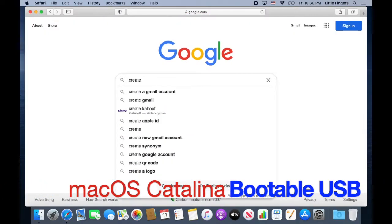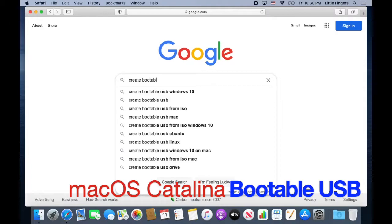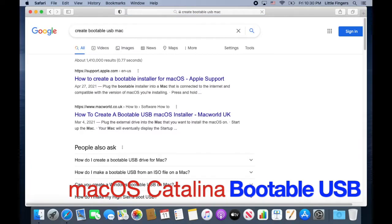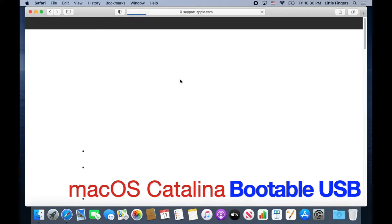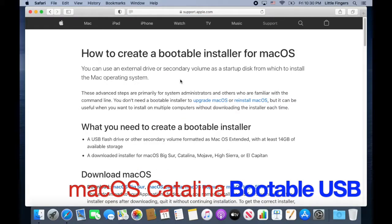This guide is applicable for macOS High Sierra up to the current one, macOS Pixel. However, we are going to use macOS Catalina as our example.